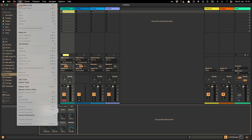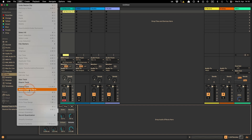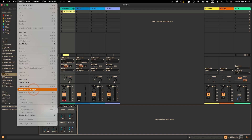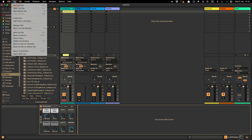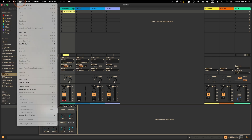I'm in the beta right now, and when I select the Edit menu you can see it's been rearranged a little and has its own section. Freeze Track is still there, but then you have Bounce Track in Place. Also new in Live 12.2 is Bounce to New Track, which you can also see here.